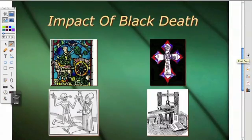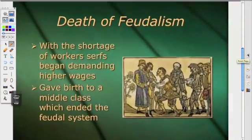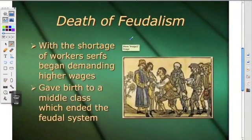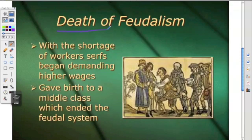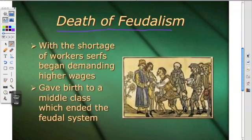Now we come to the impact of the Black Death. Most importantly: the death of feudalism. With the shortage of workers, serfs began demanding not only wages, but higher wages. This gives birth to a middle class, which spells the end of the feudal system.